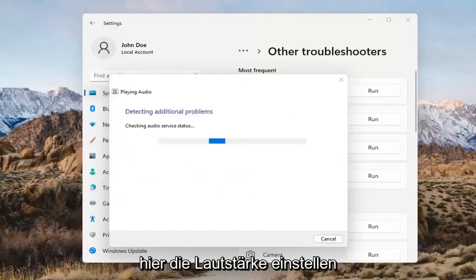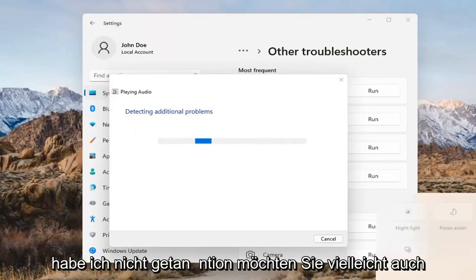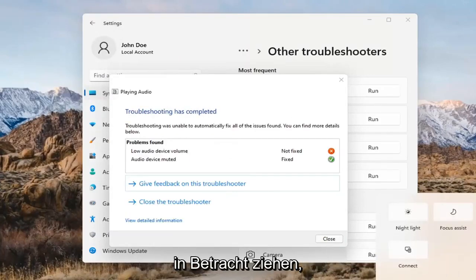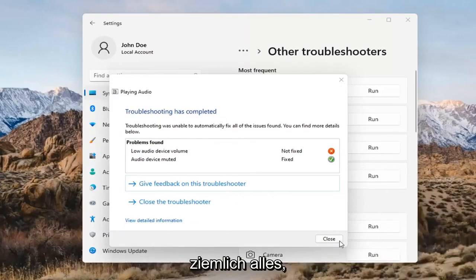You might also want to adjust your sound volume — that's something I didn't mention. You may want to consider looking into that too, down in your system tray. And that's pretty much it.